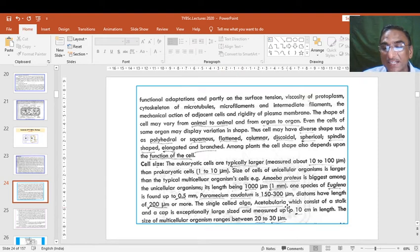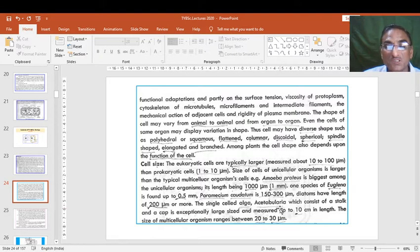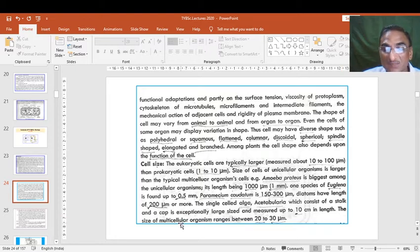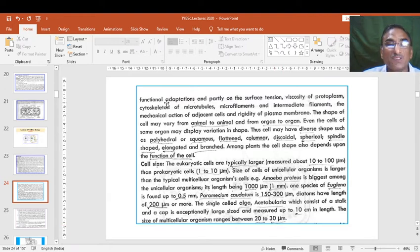Acetabularia, like amoeba in the animal kingdom, is a large-sized plant alga measuring up to 10 centimeters in length — quite larger than typical animal cells. Amoeba ranges about 1000 micrometers, meaning 1 mm, and one species of Euglena is found up to 0.5 mm. The size of multicellular organism cells ranges between 20 to 30 micrometers. So this covers cell shape and cell size.